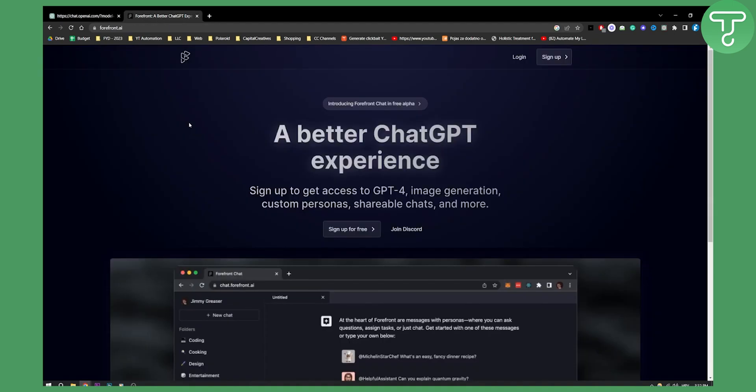and that platform is called Forefront. Forefront is basically a better ChatGPT experience. If you want to have ChatGPT4 API, you can actually sign up for absolutely free to this platform right here. You can actually use ChatGPT4 without OpenAI, which is amazing.